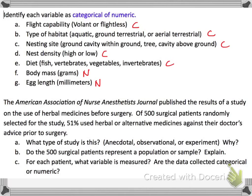The American Association of Nurses journal published a study: of 500 surgical patients randomly selected, 51% used herbal or alternative medicines against their doctor's advice prior to surgery. What type of study is this? This is an observational study because we do not show effects — they simply count how many people use the drugs.